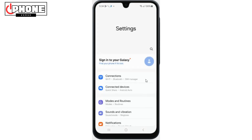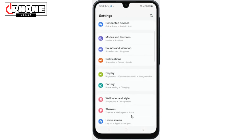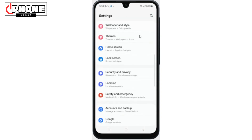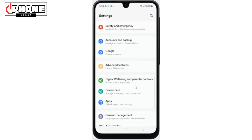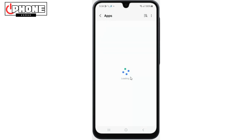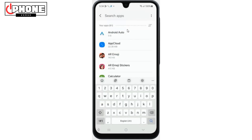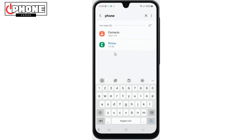First, you need to open Settings, then scroll down and tap on Apps. Now search Phone and tap on Phone.